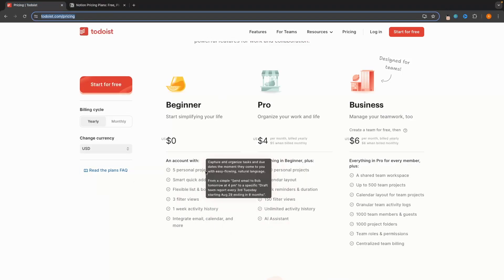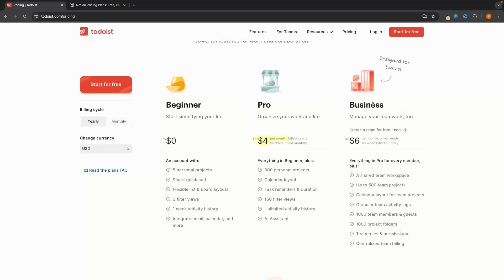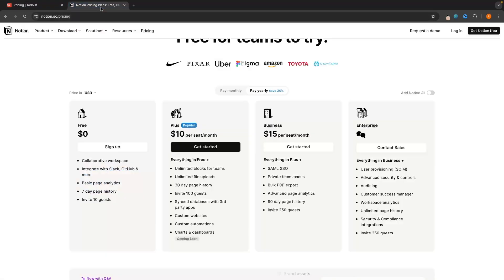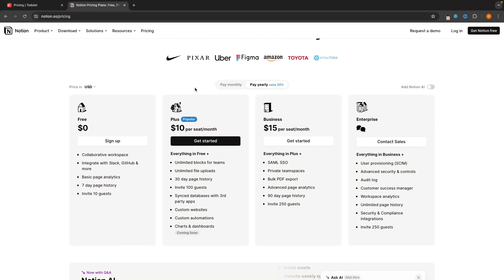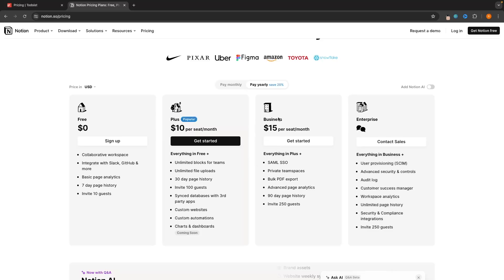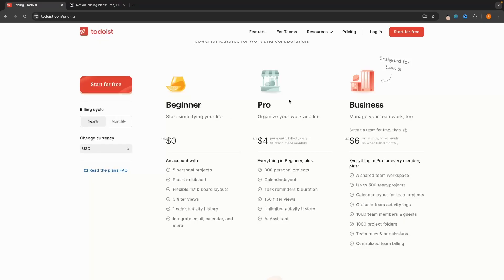Most people will be able to get away with just the free plan and will basically never have to pay. But we do have some more advanced versions: Todoist Pro comes in at $4 per month if you pay for the year, and Business at $6 per month. Notion is more expensive, with the cheapest plan at $10 per month and then $15 per month. So if you need to upgrade, Todoist is a lot cheaper.